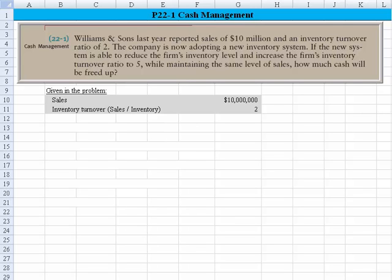Here's what's given in the problem. We know that sales are 10 million, and we know that inventory turnover is either sales or cost of goods sold divided by inventory. Since we don't have any information about cost of goods sold or gross profit margins, we'll use a version of the formula for inventory turnover, which is simply sales over inventory.